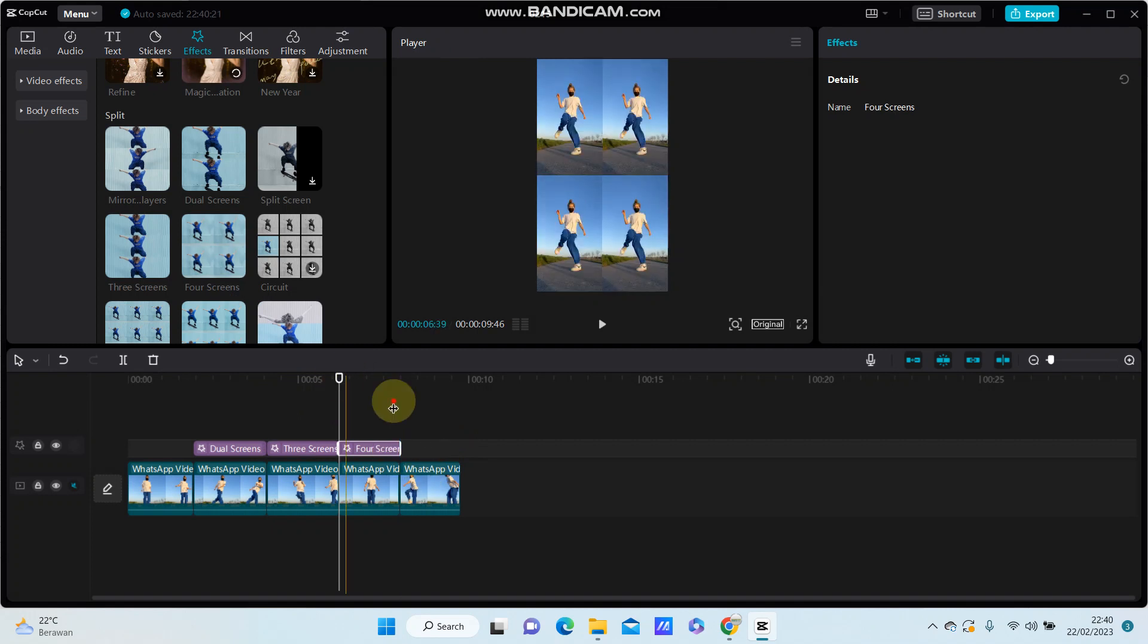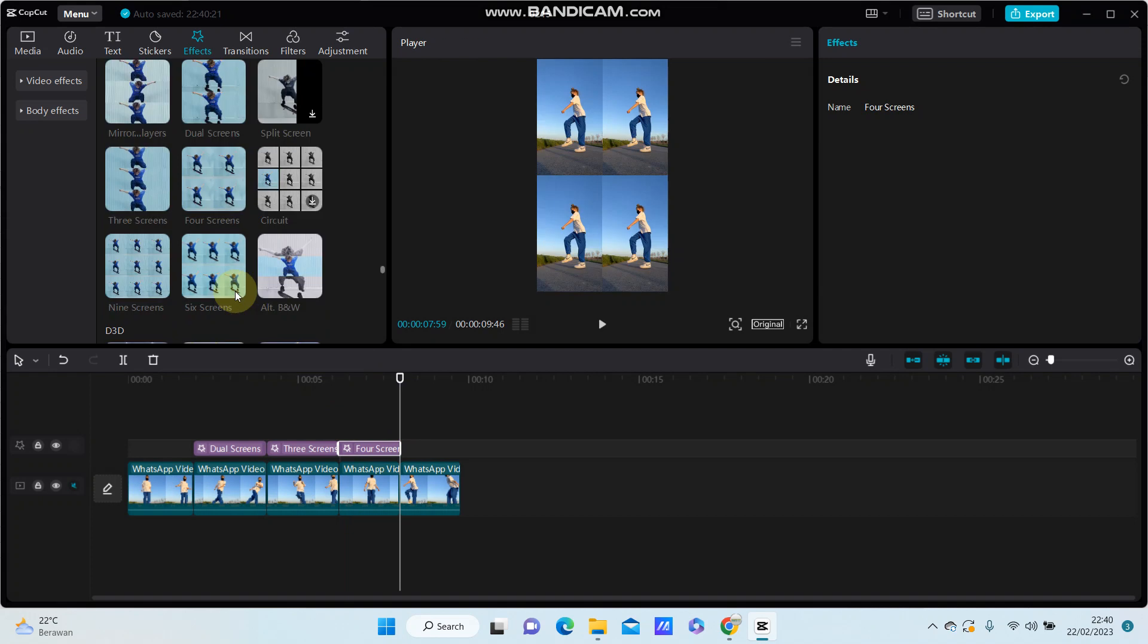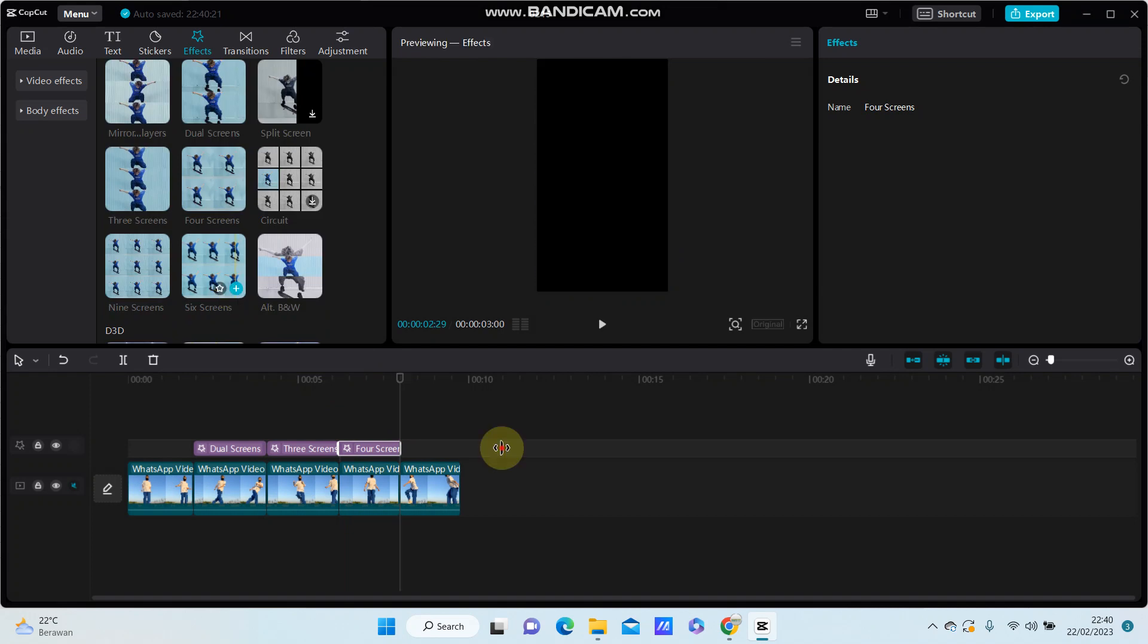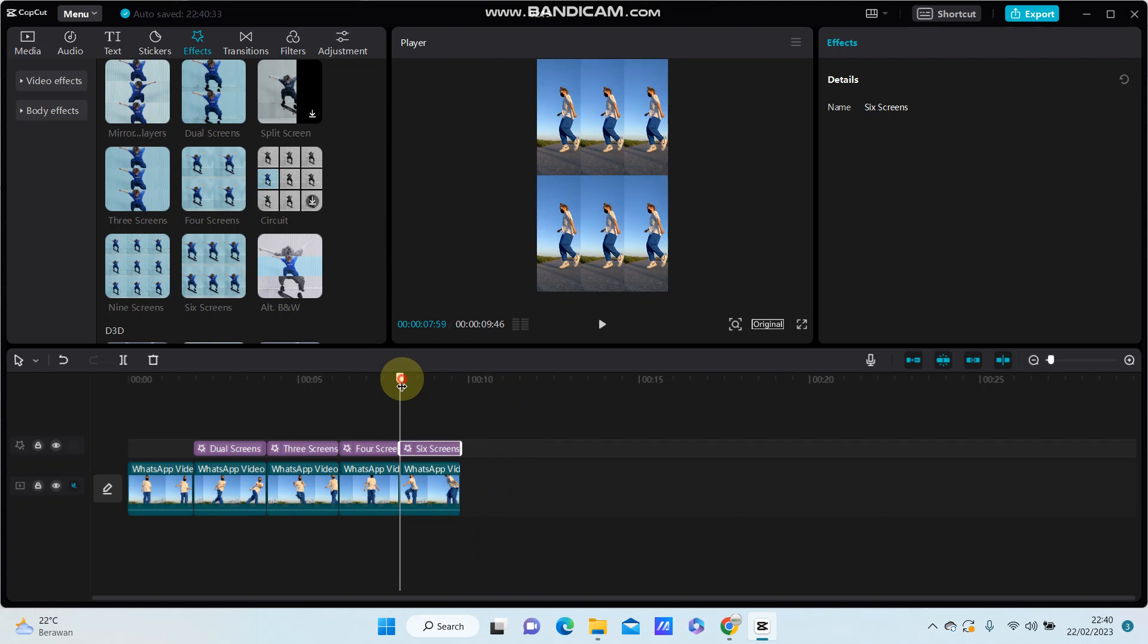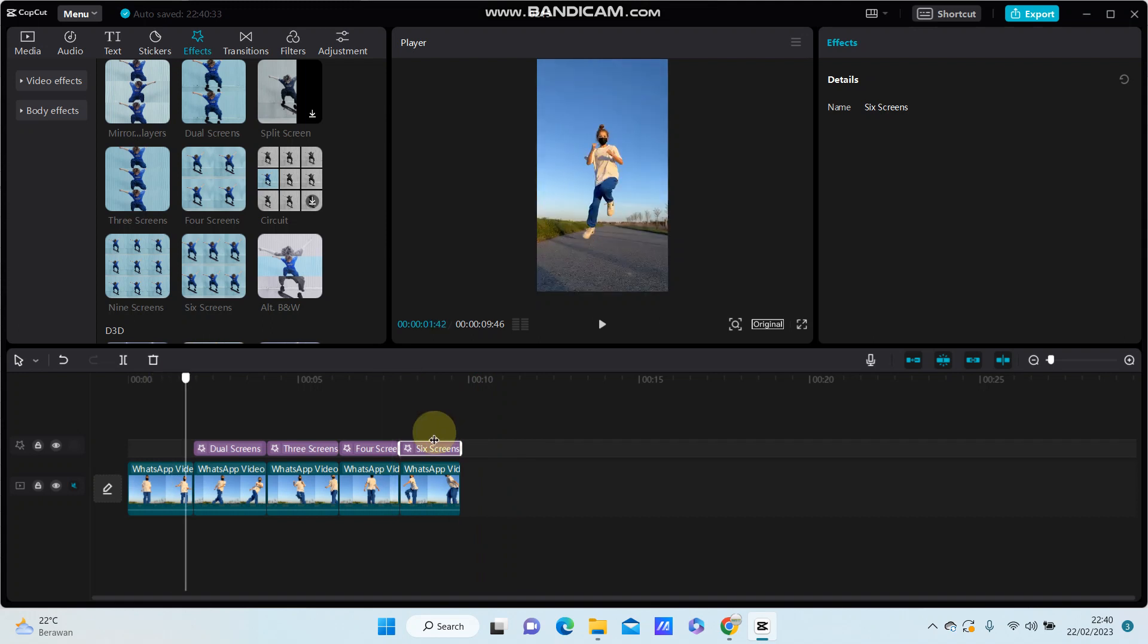The last screen is six screen. Alright, you can see the final result.